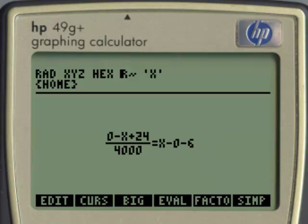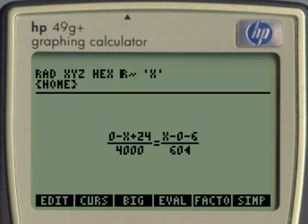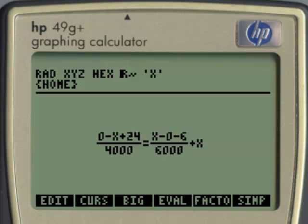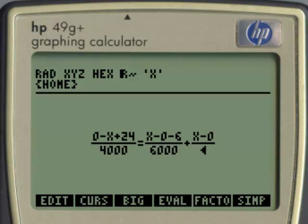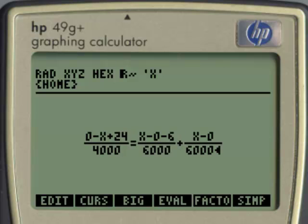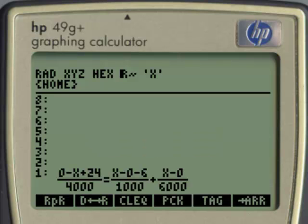I see a typo there — the middle denominator should be 1,000, not 4,000. Let me go back and correct that. I type on top of that: 1,000, enter. That is our complete equation. The calculator will solve for x, which represents V1.